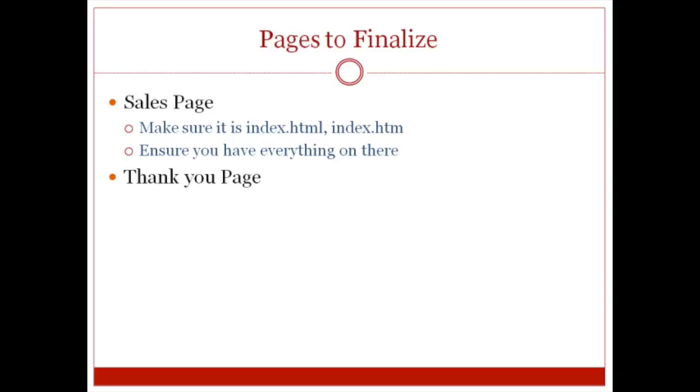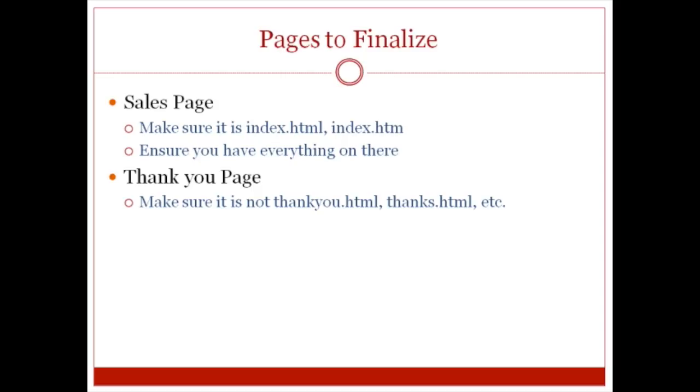The thank you page, make sure that it is not named as thankyou.html or thanks.html or anything with the word thanks, unless it has a lot of numbers and things that make it hard for somebody to guess.